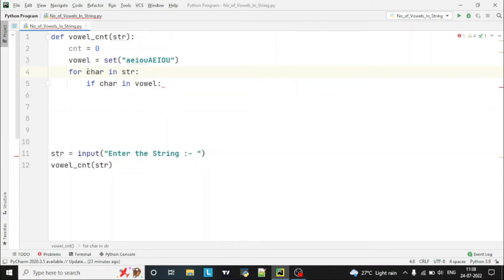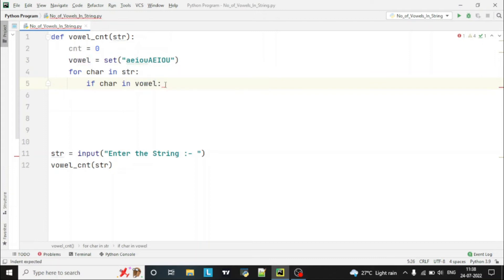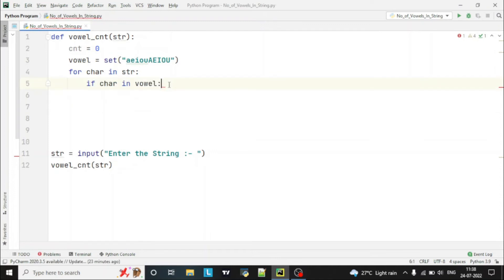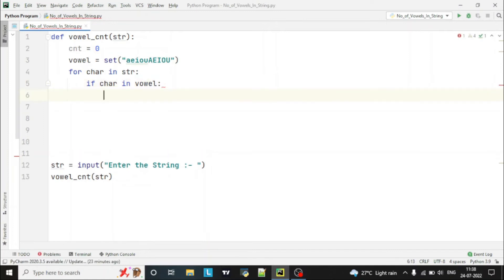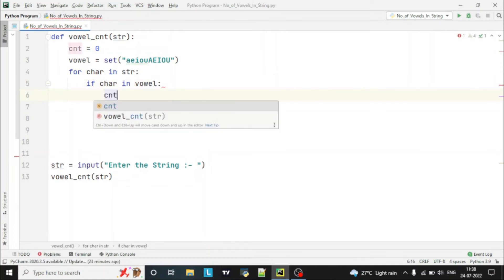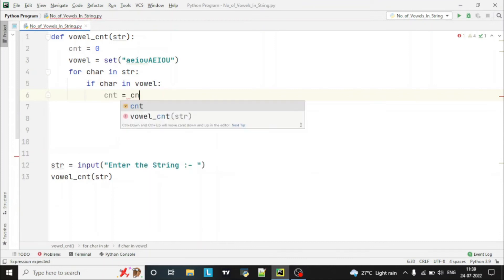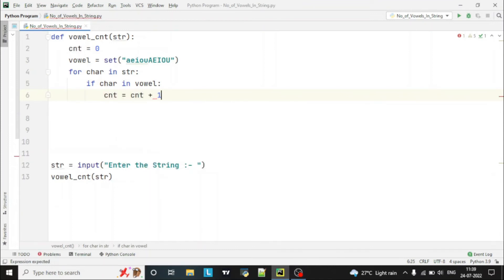We check if our character from the string is in the vowel set — the set containing lowercase a, e, i, o, u and uppercase A, E, I, O, U. It will check each and every character against this set, and if the character is present in the set, it will increase the count by one.